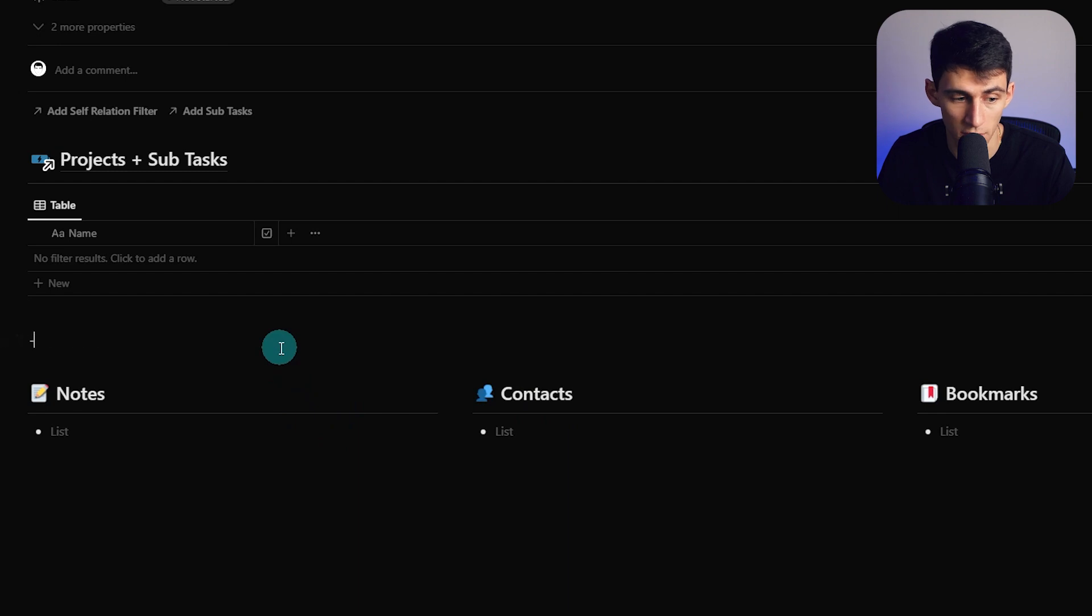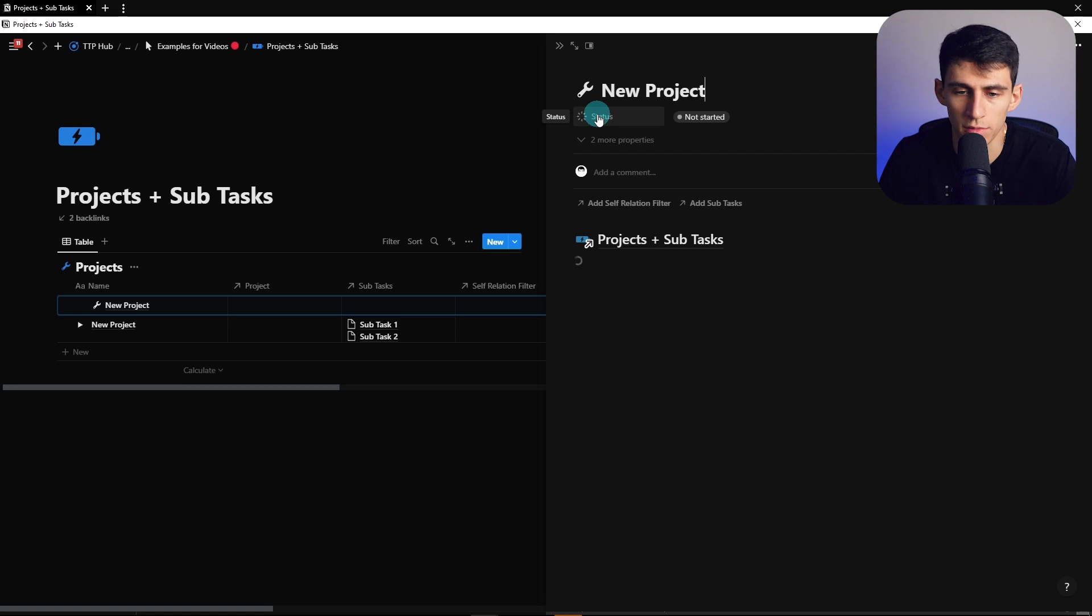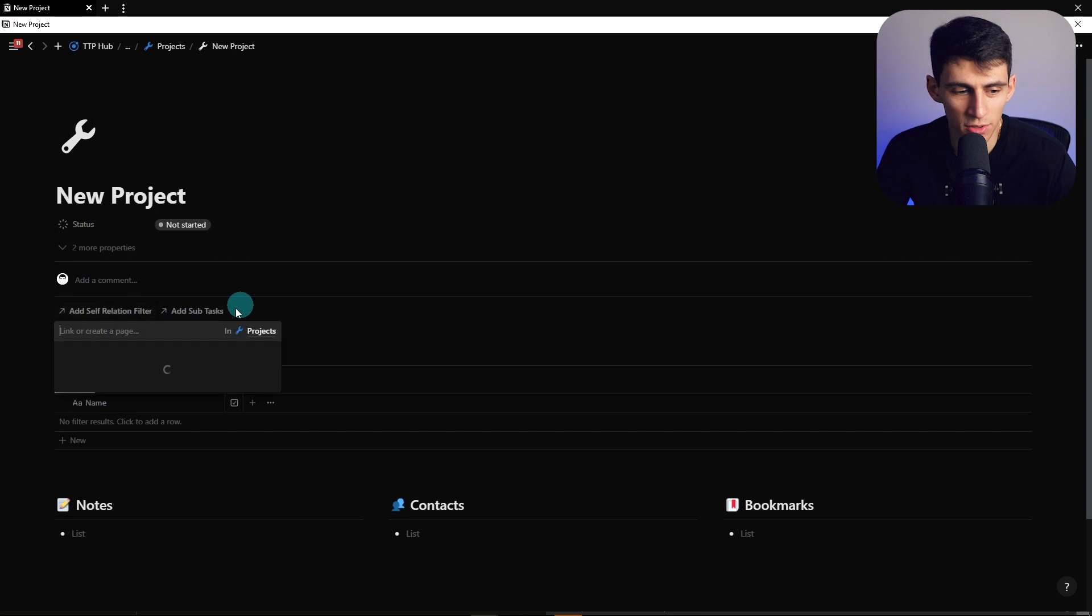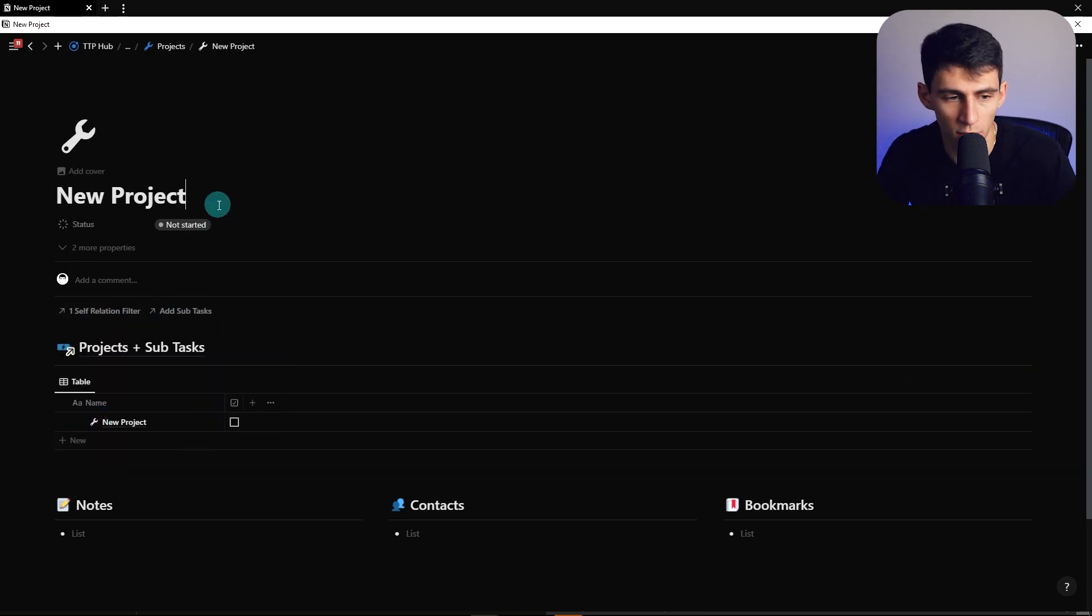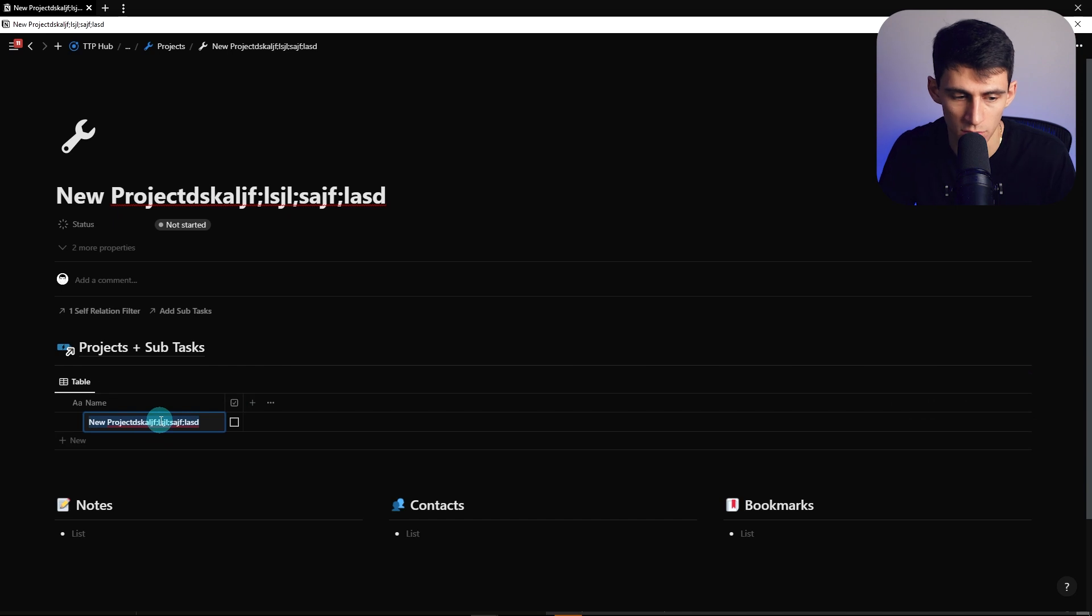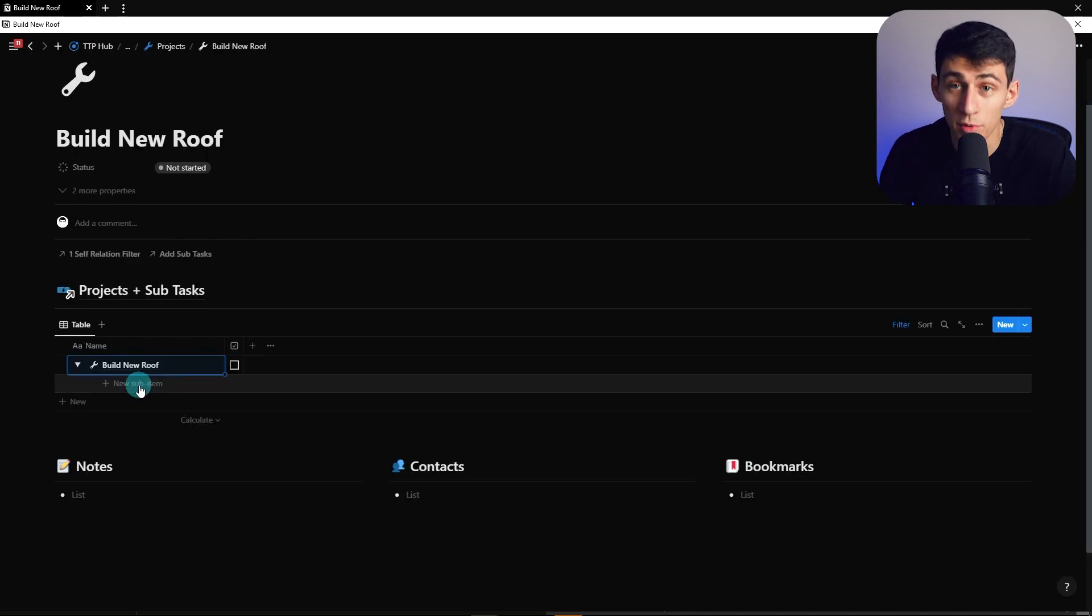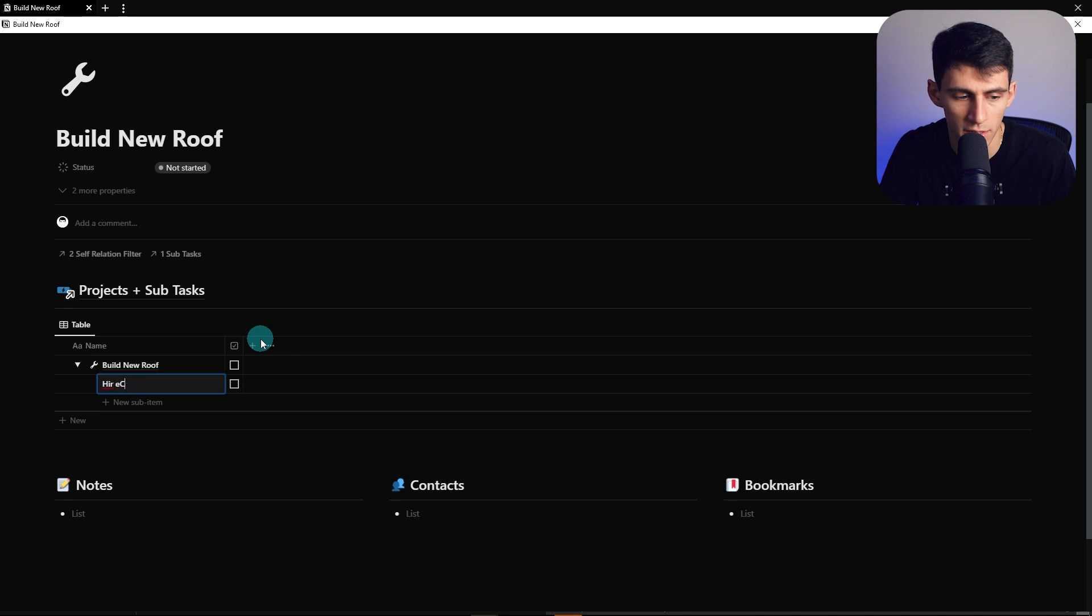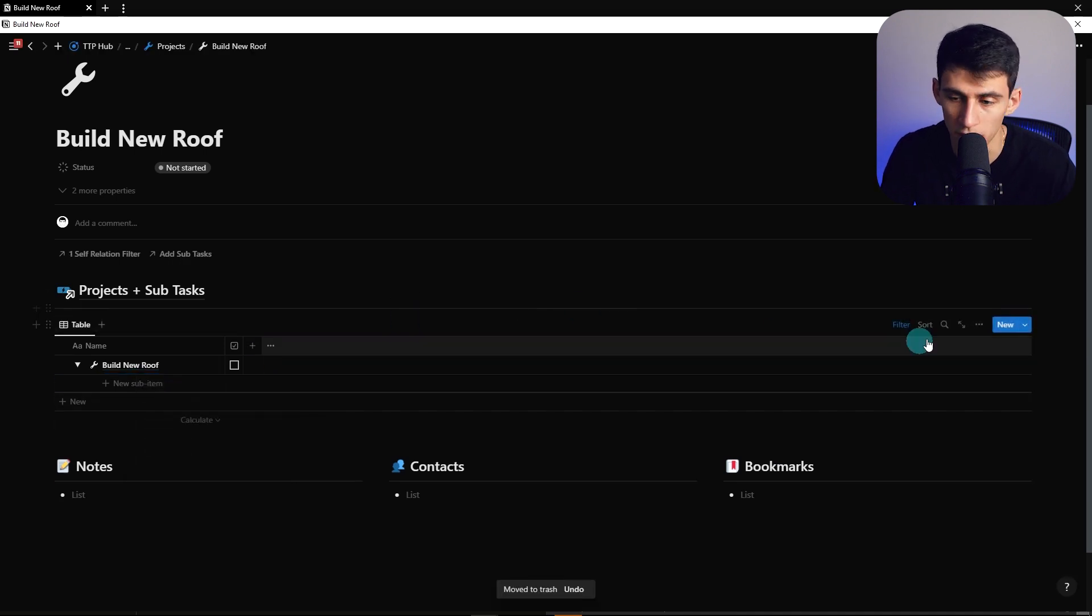But now what we would do is make a new project. You might be saying to yourself, what is the point of this? Well, the point of this is once we go into here, if we add self-relation filter, then it'll populate the project that we're working in. The answer is no, it did not take in the template, it's just taking in the new thing you made. So we could do Build New Roof, and then from within here we'll get going on the actual project. We could make different subtasks like Hire Contractor.